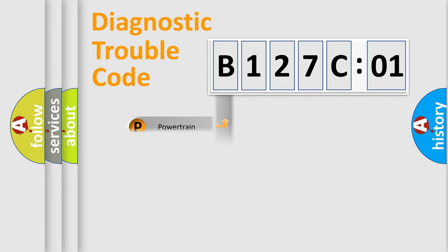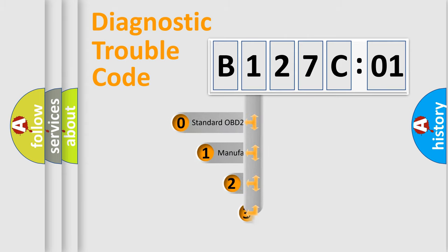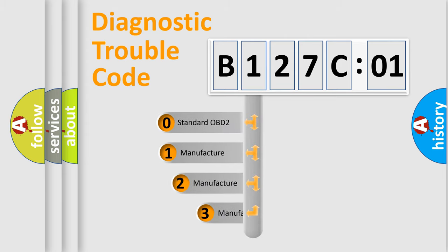Powertrain, Body, Chassis, Network. This distribution is defined in the first character code.